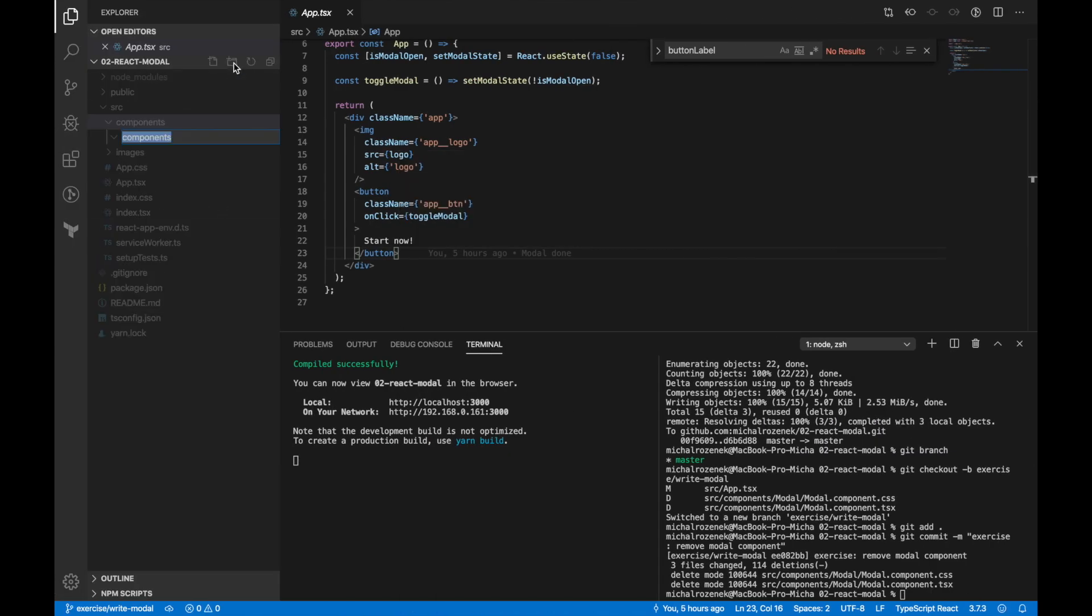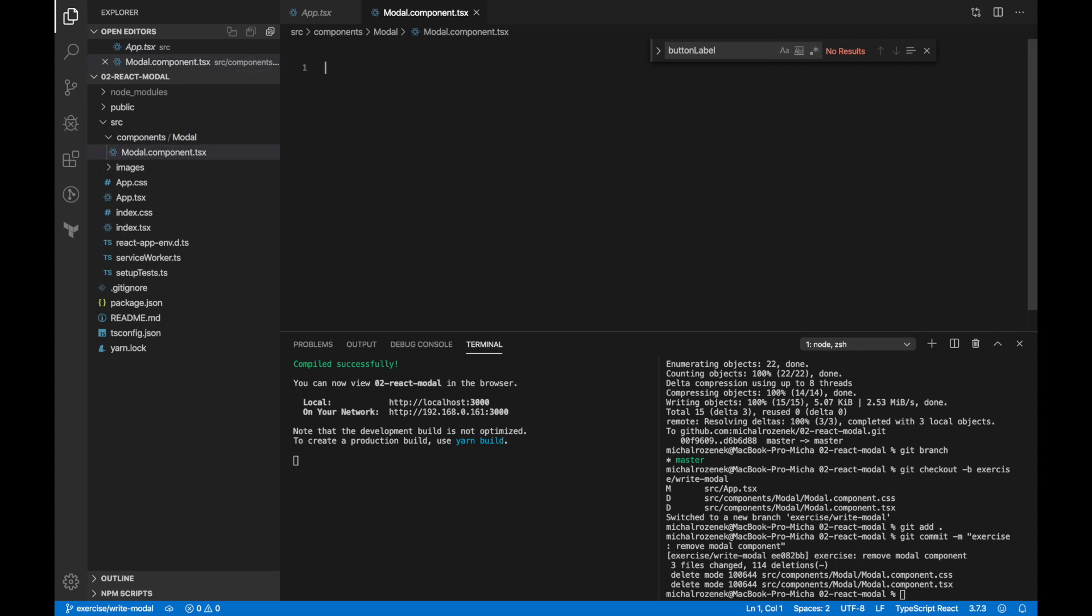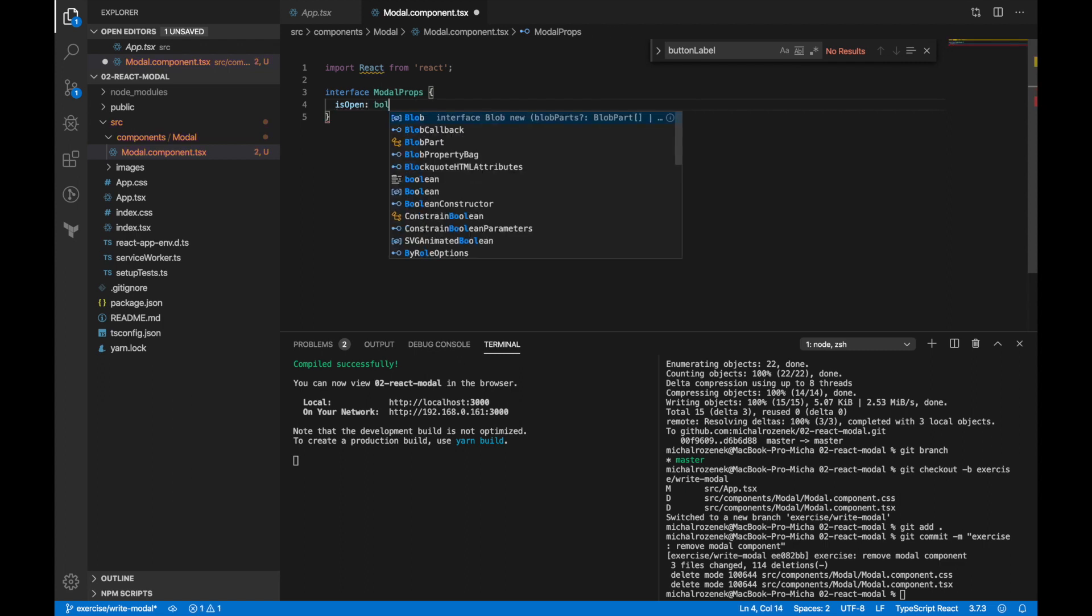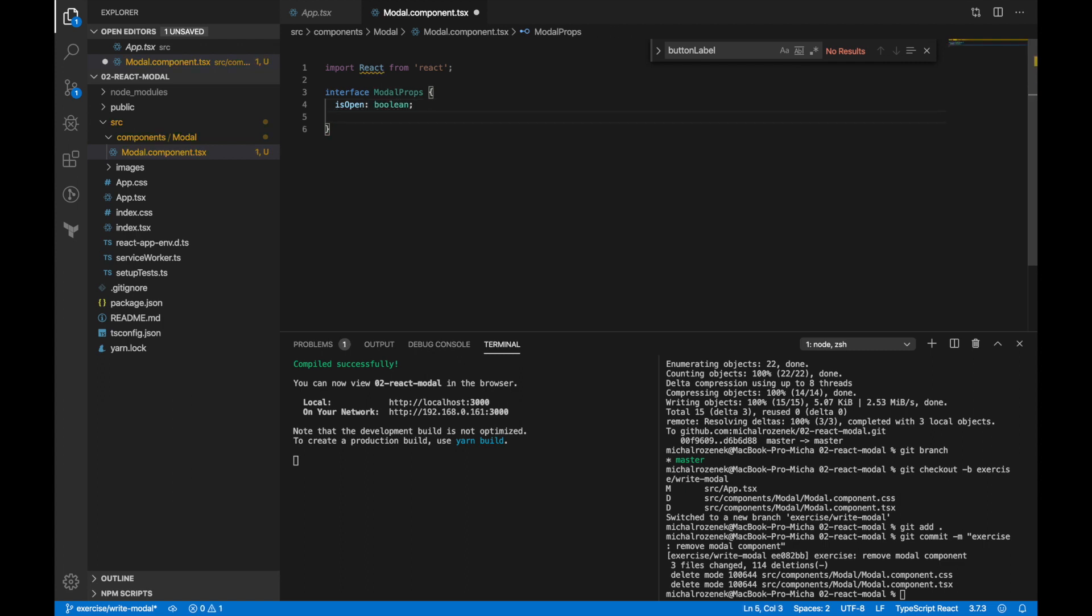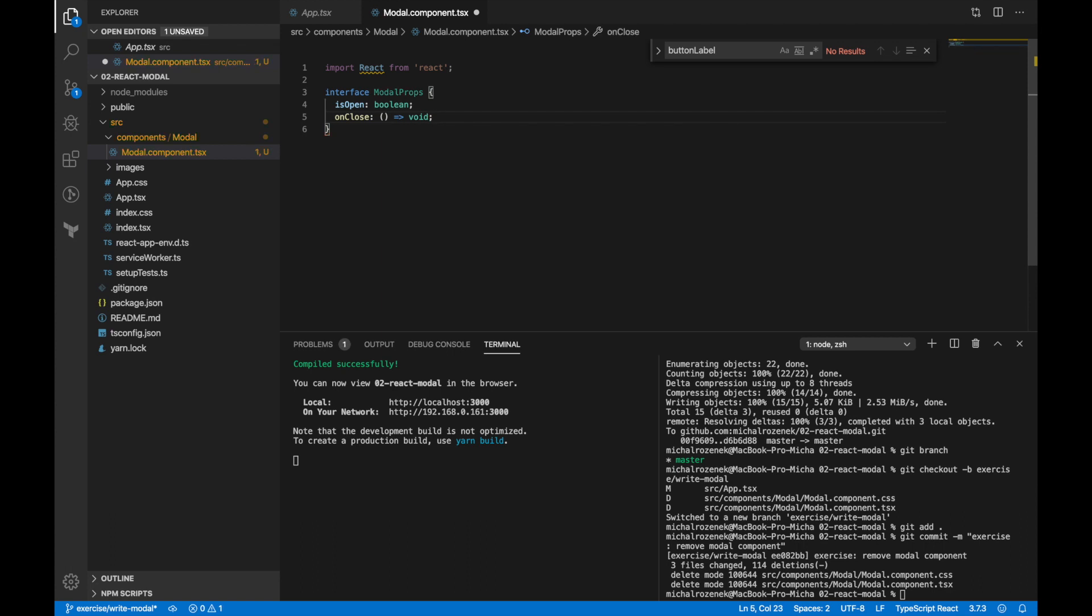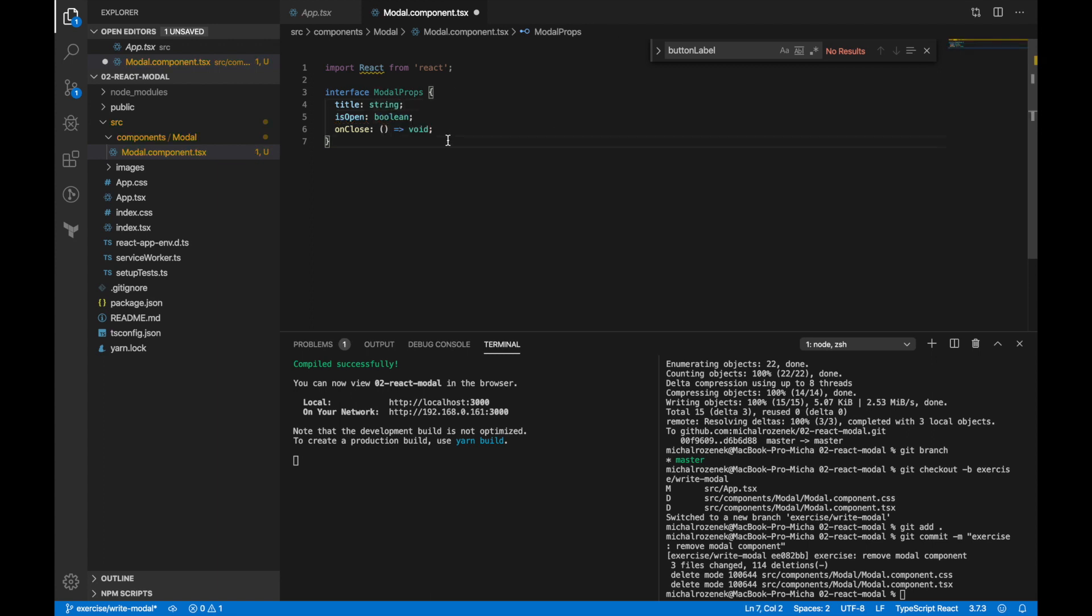Now we can start implement modal component. First I'll create a file. Import React from React library. Before we create a modal, let's prepare interface for its properties. As I told, I'd like to manage it from outside. That's why we need two properties: isOpen and onClose which is going to be a function.